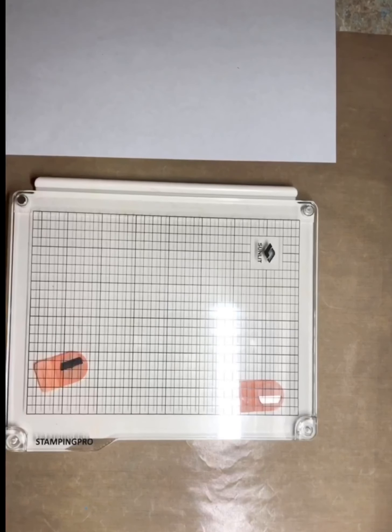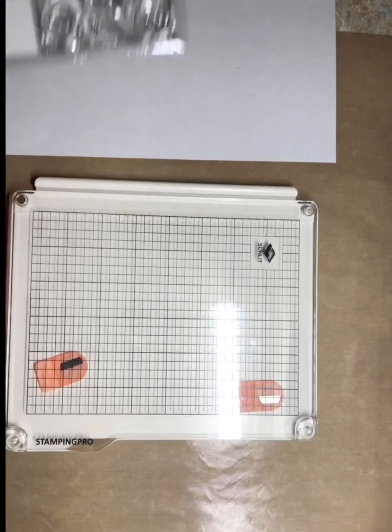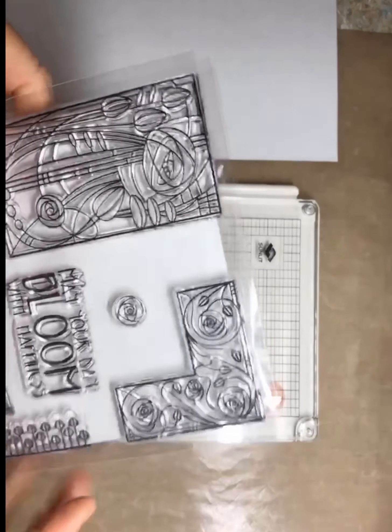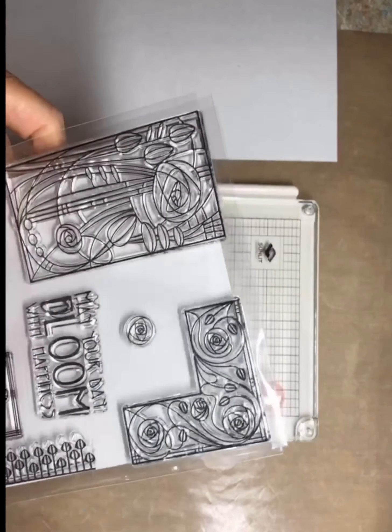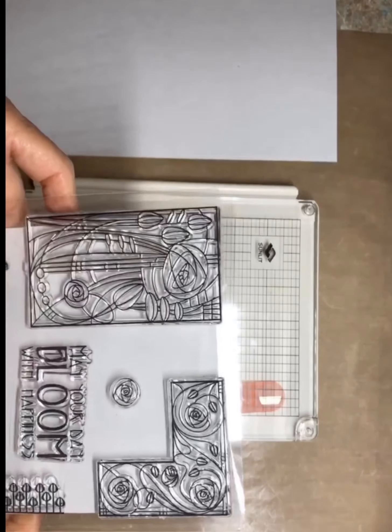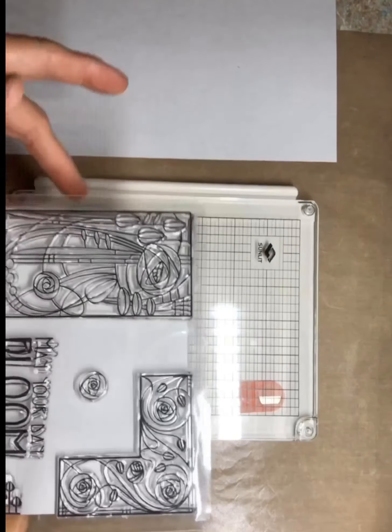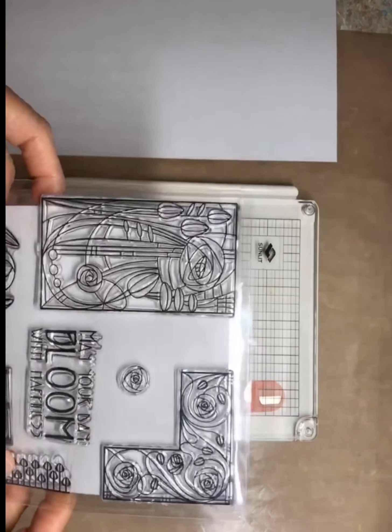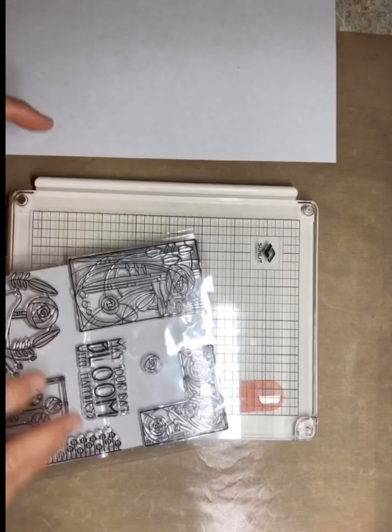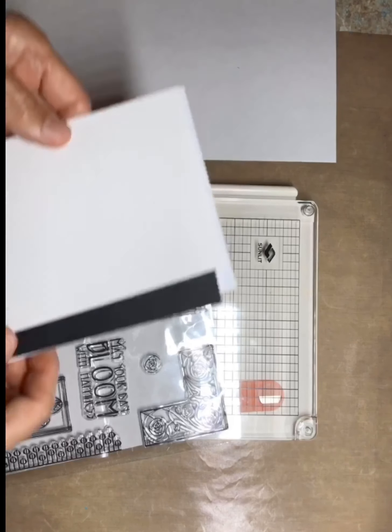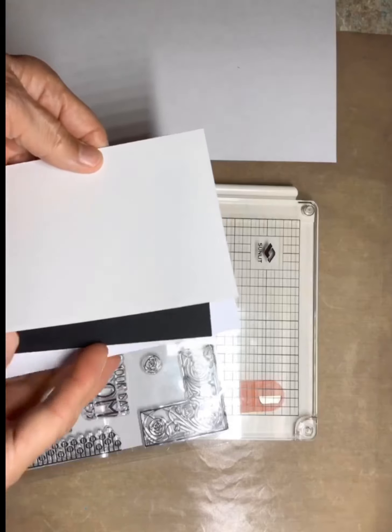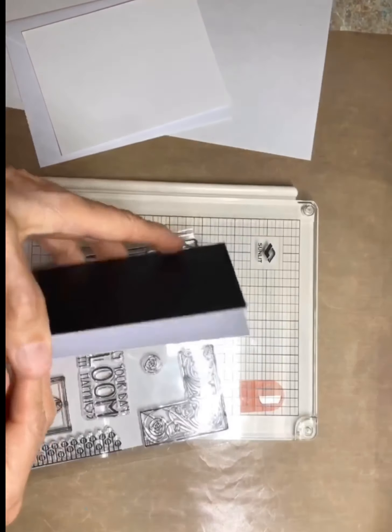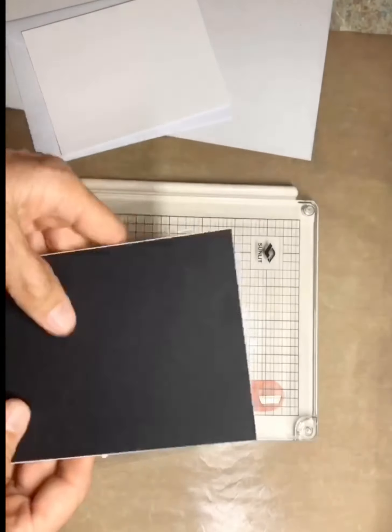Hello everyone, I wanted to show you a stamp set that I received and I need to test it out and see how it's stamping. When I want a quick card, sometimes I have my base already scored and made up. This is four and a quarter by five and a half, a standard A2 card size, and I have these already cut up and put in a little thing that I keep.